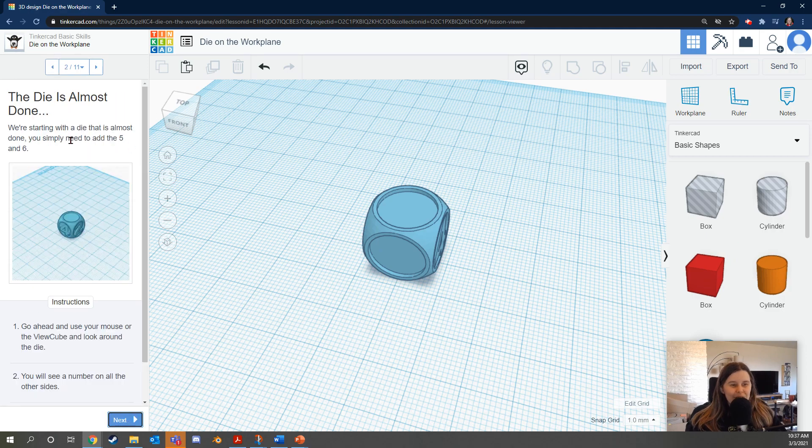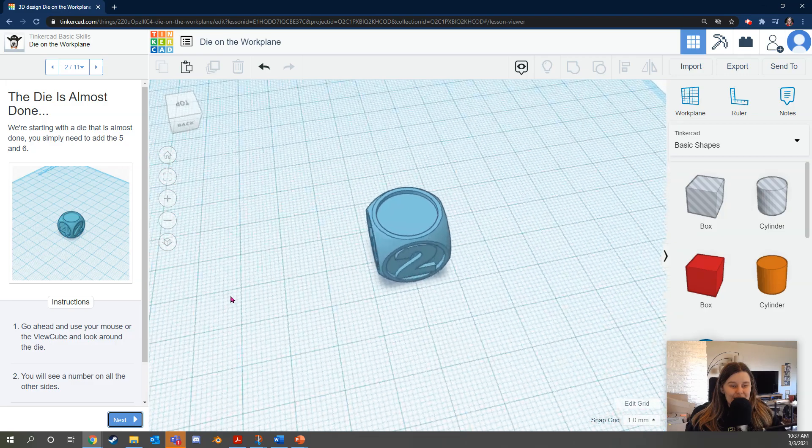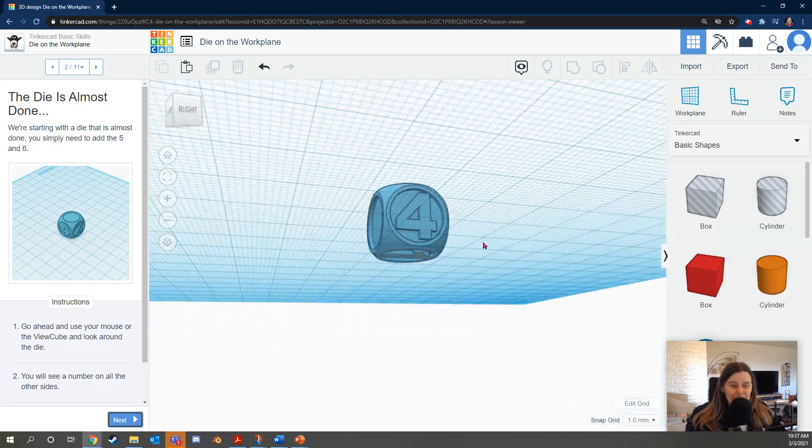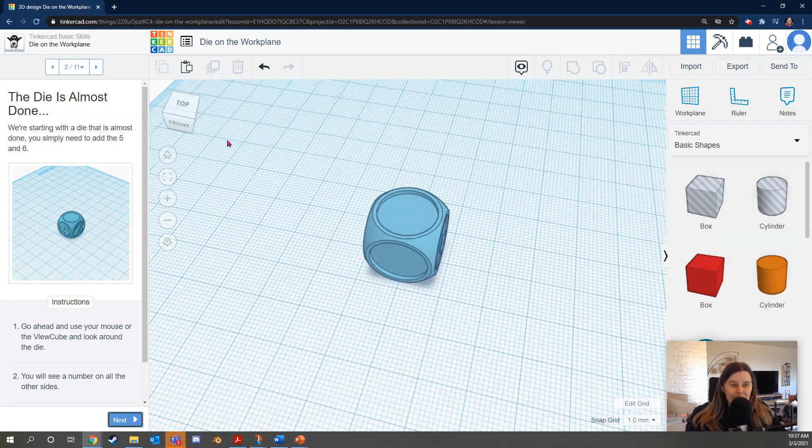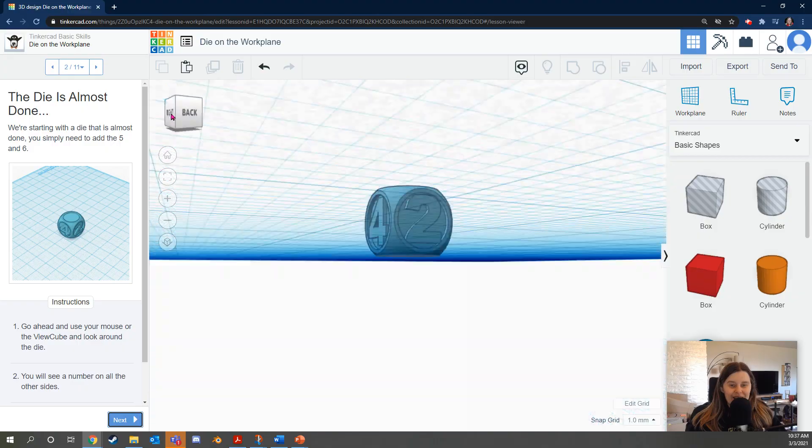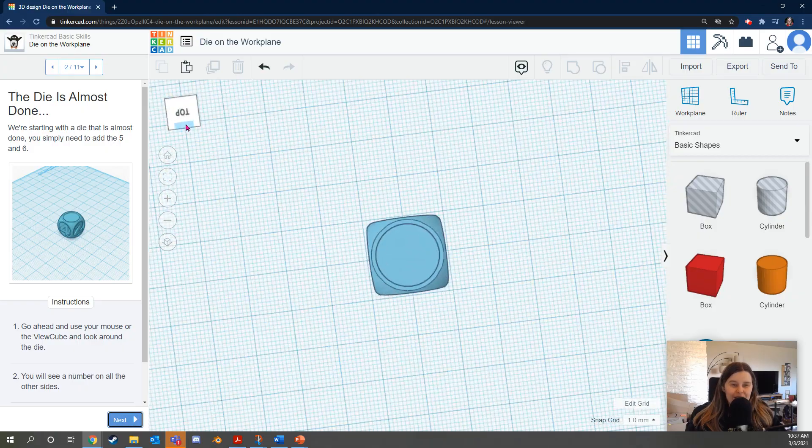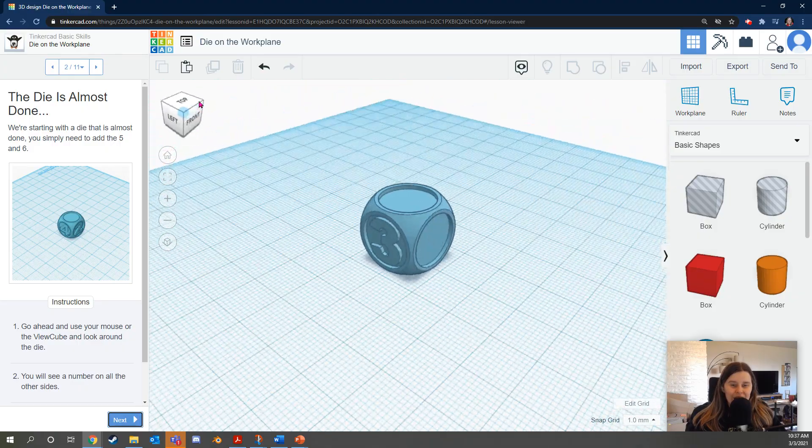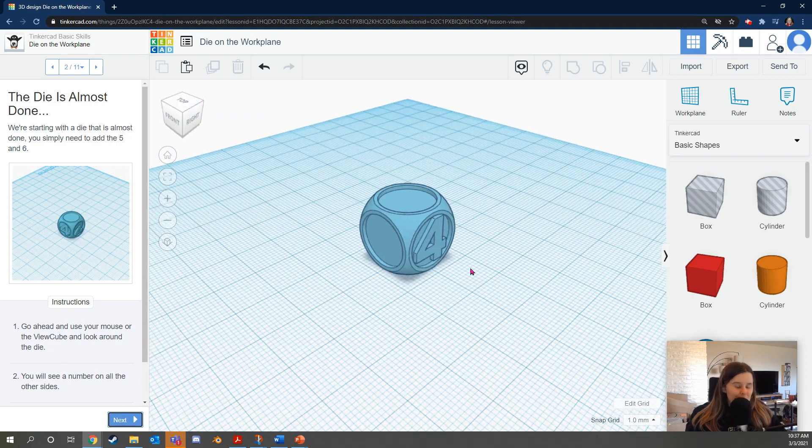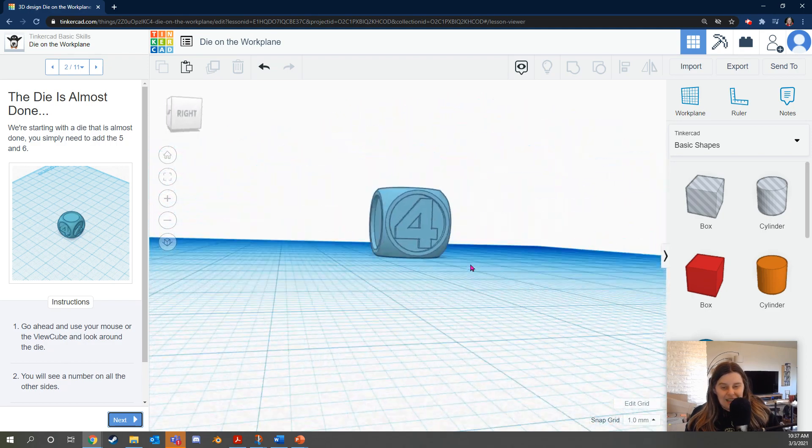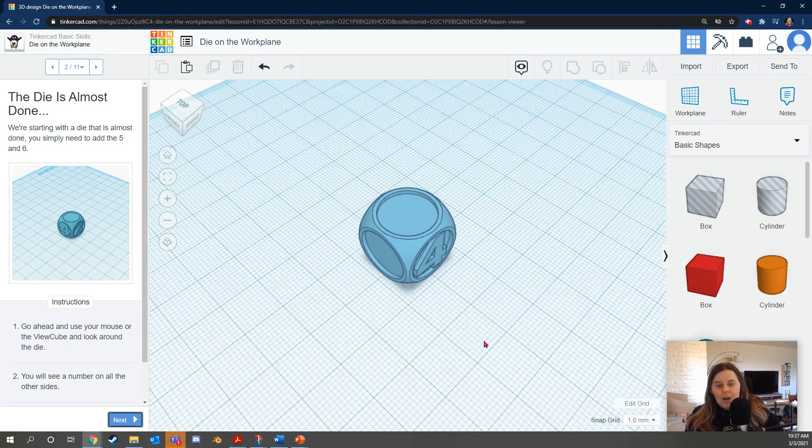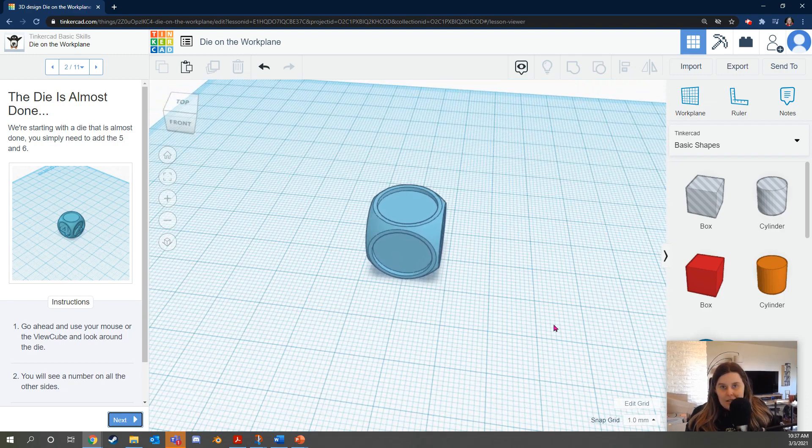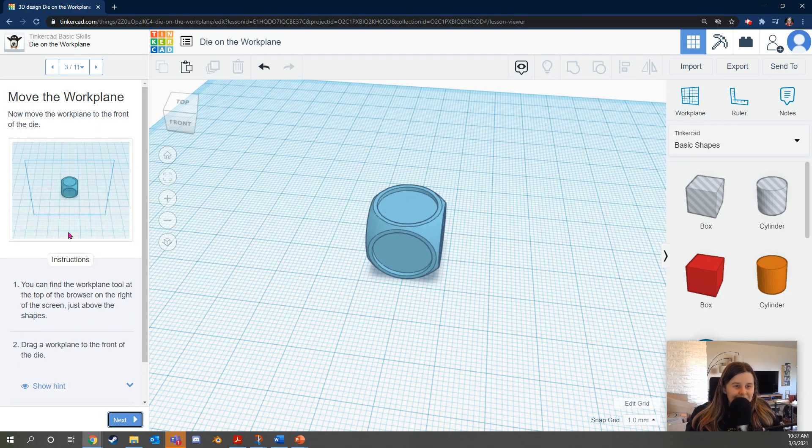We're starting with a die that's almost done. You simply need to add the five and six. Go ahead and use your mouse or the view cube to look around the die. So again, you can click and drag that view cube to look around. You can click on the corners of the view cube, or you can hold down control and left click and look around. So many different ways to do the same thing.